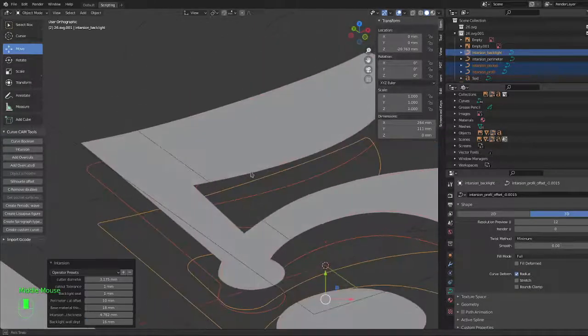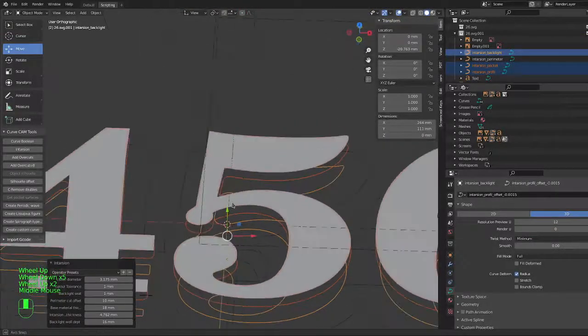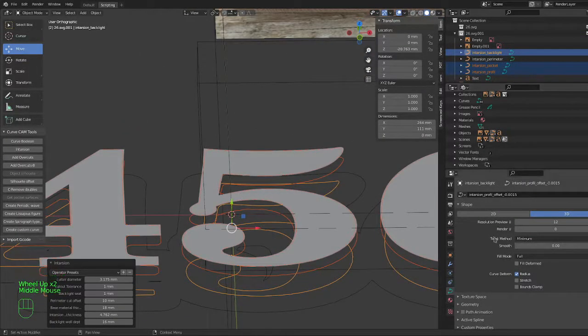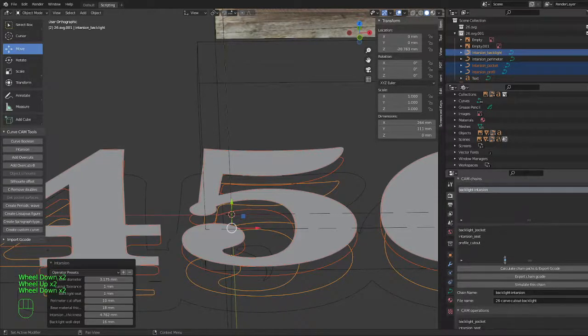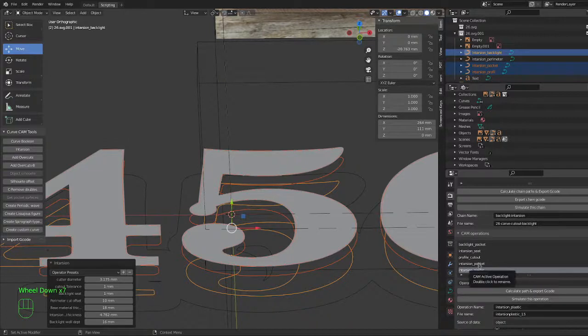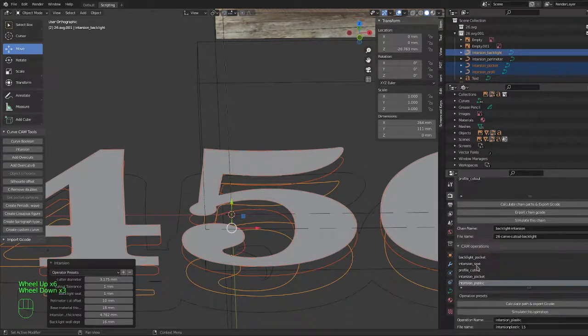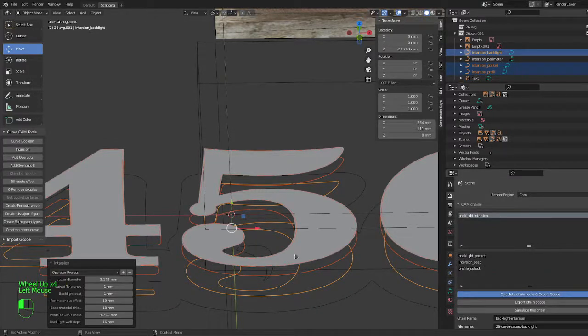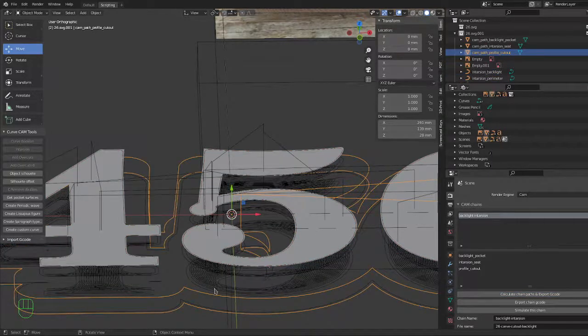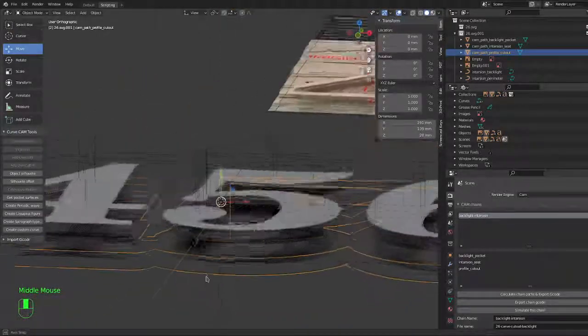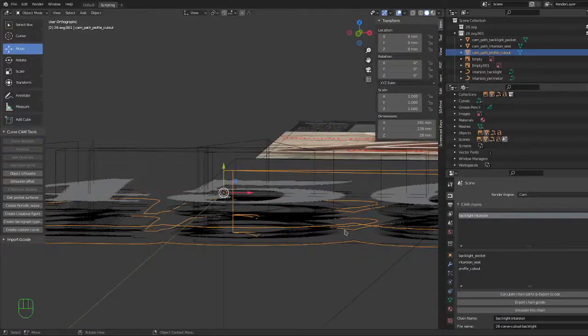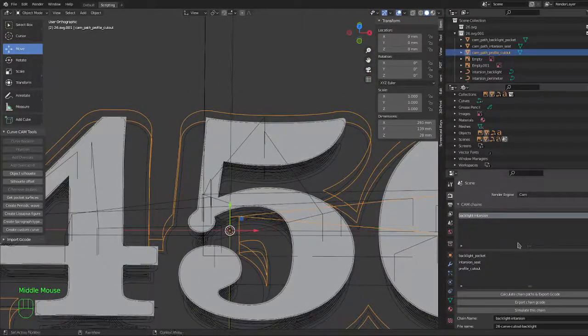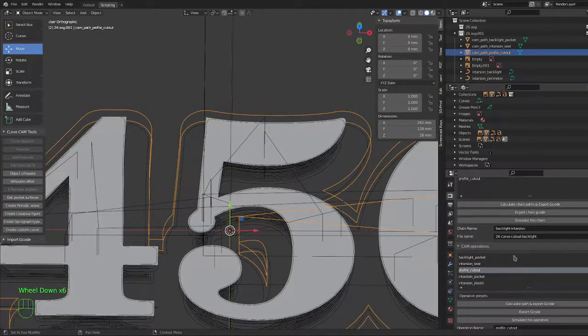So basically that's it. All the settings for this have already been made. So all the operations have been made. So if you want to calculate it and see what happens, you can just calculate the chain. It's running right now. Okay, so it made a lot of things here, different depths because I had the layers set out. Let's see what happens in the simulation.